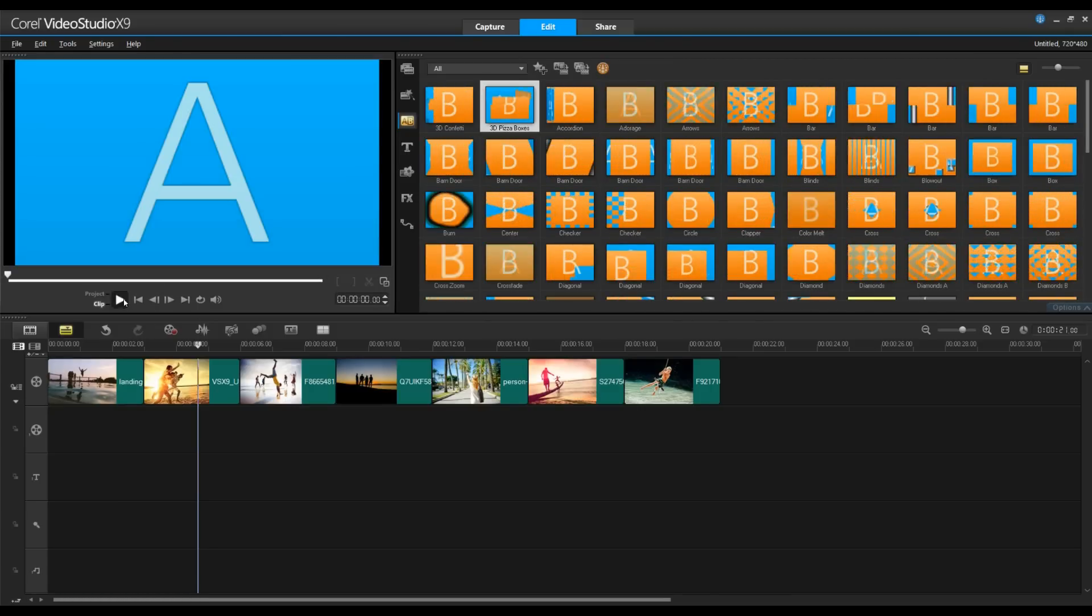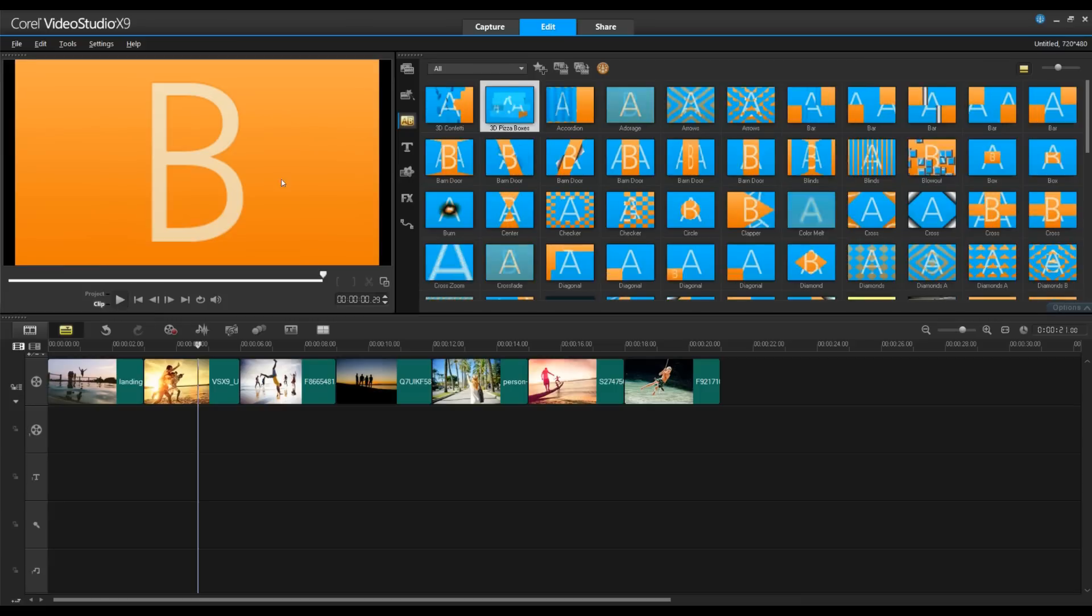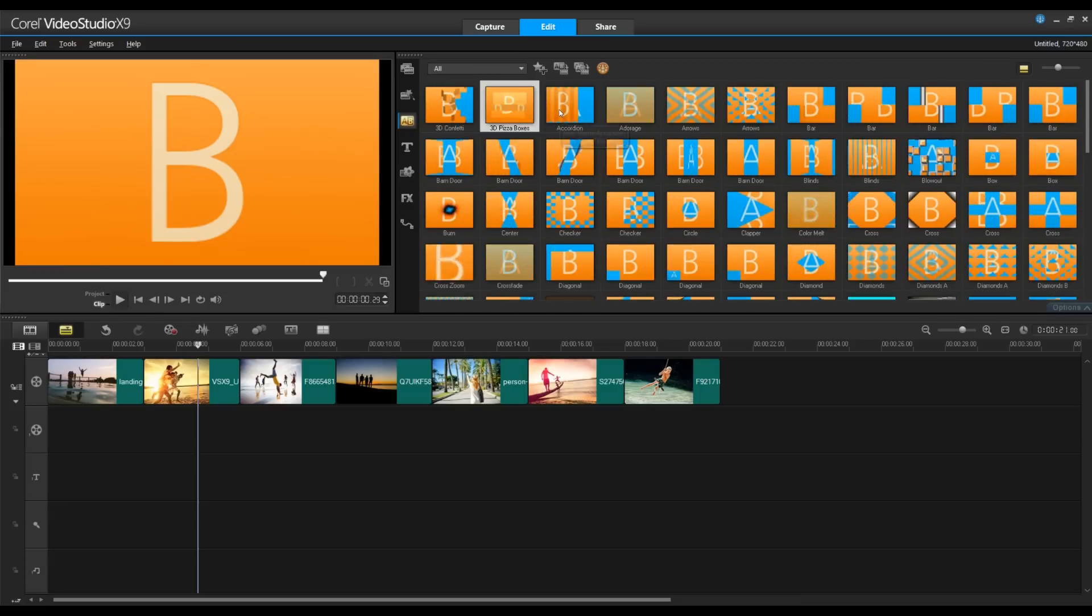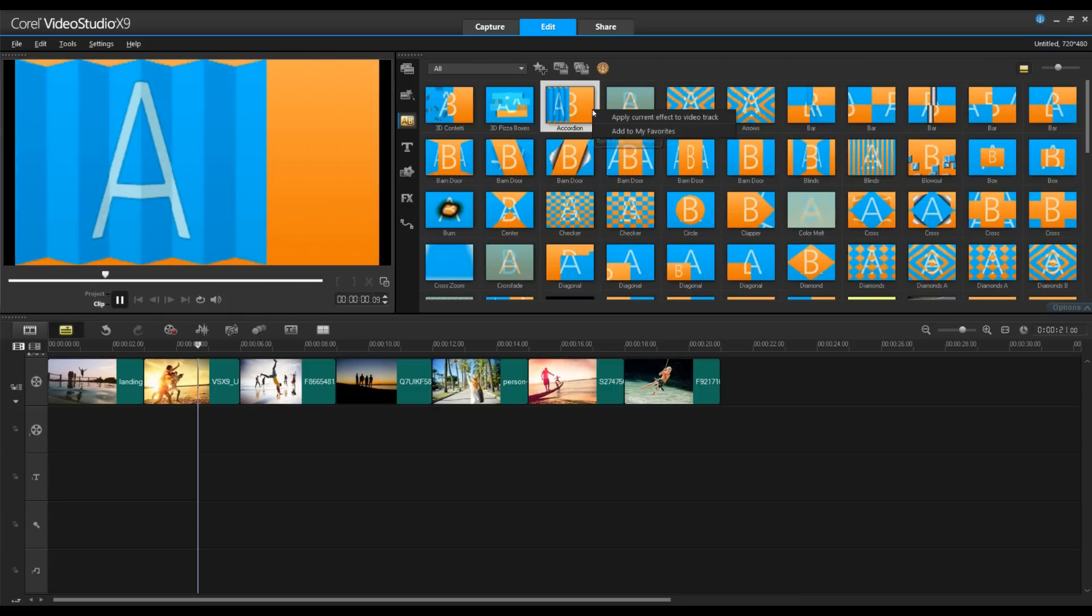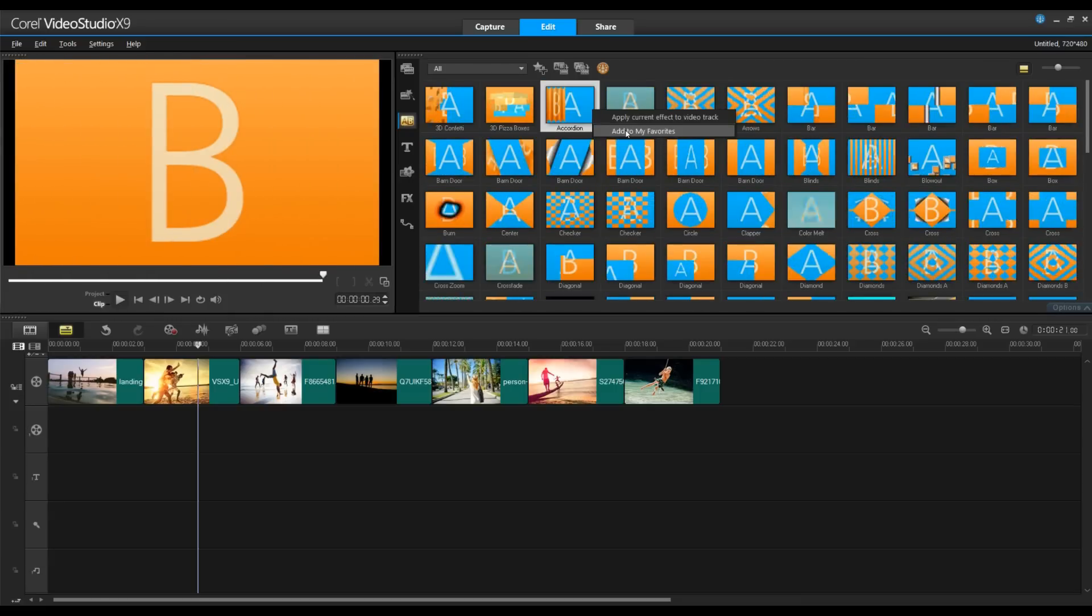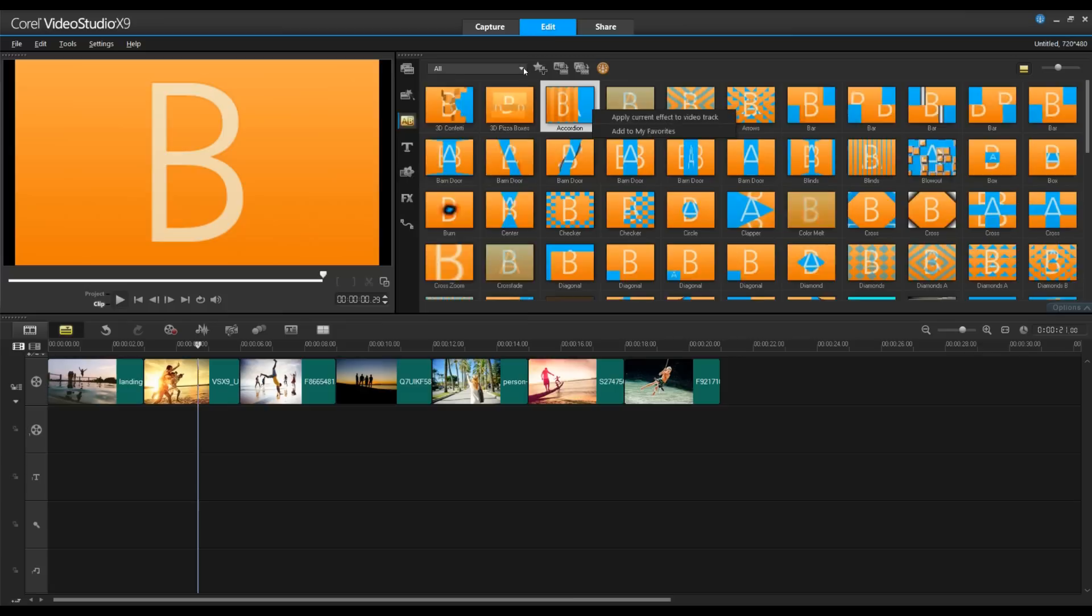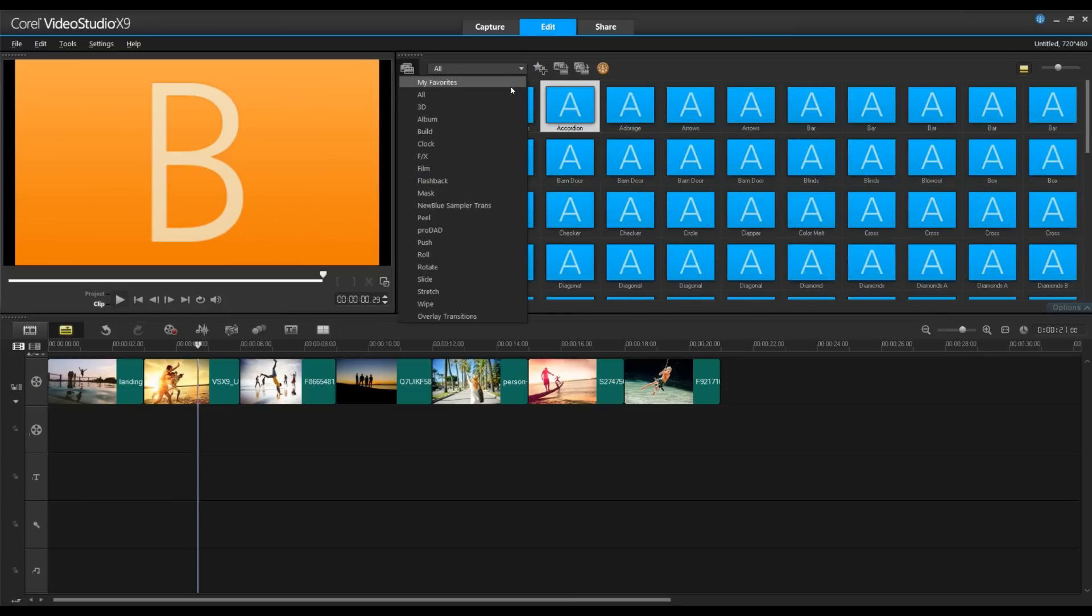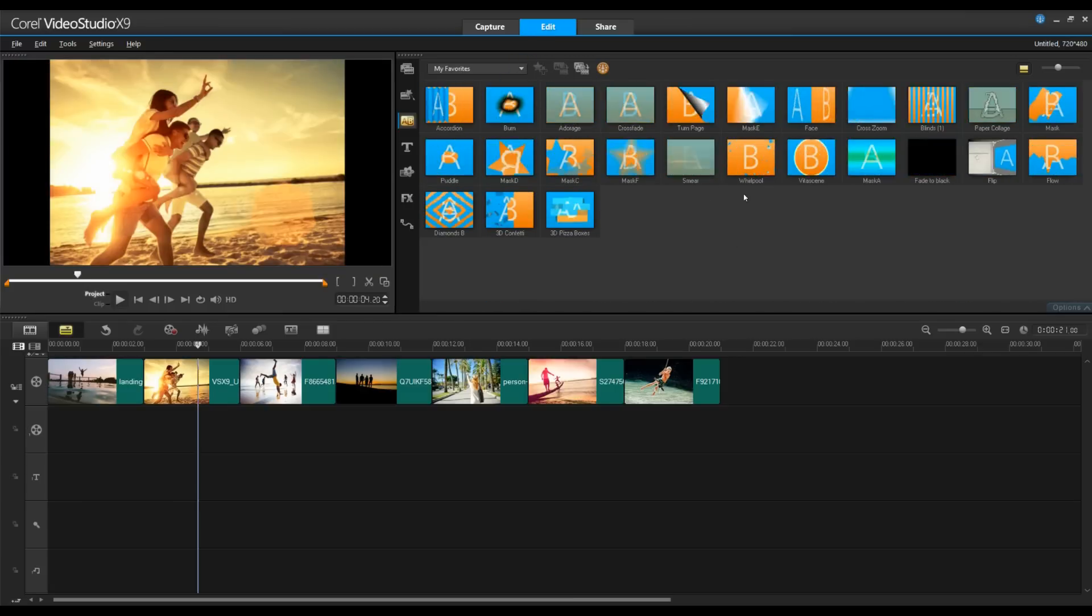Once you find a transition you like and that you'll use a couple times, I find it helpful to right click and select Add to Favorites. This then creates a folder where you can see your short list of favorite transitions.